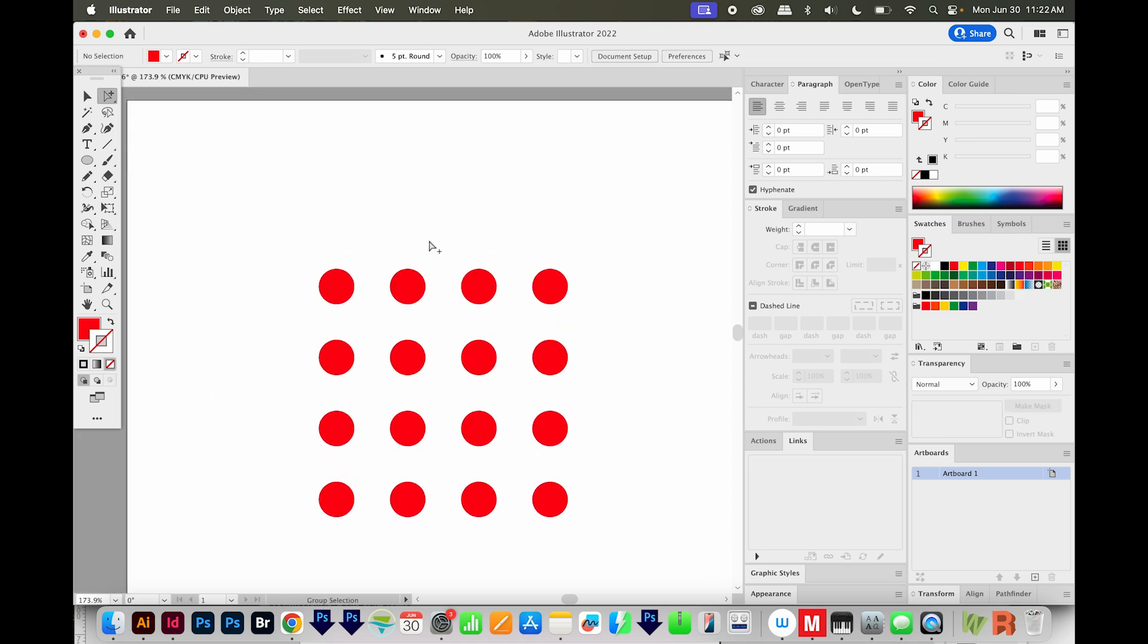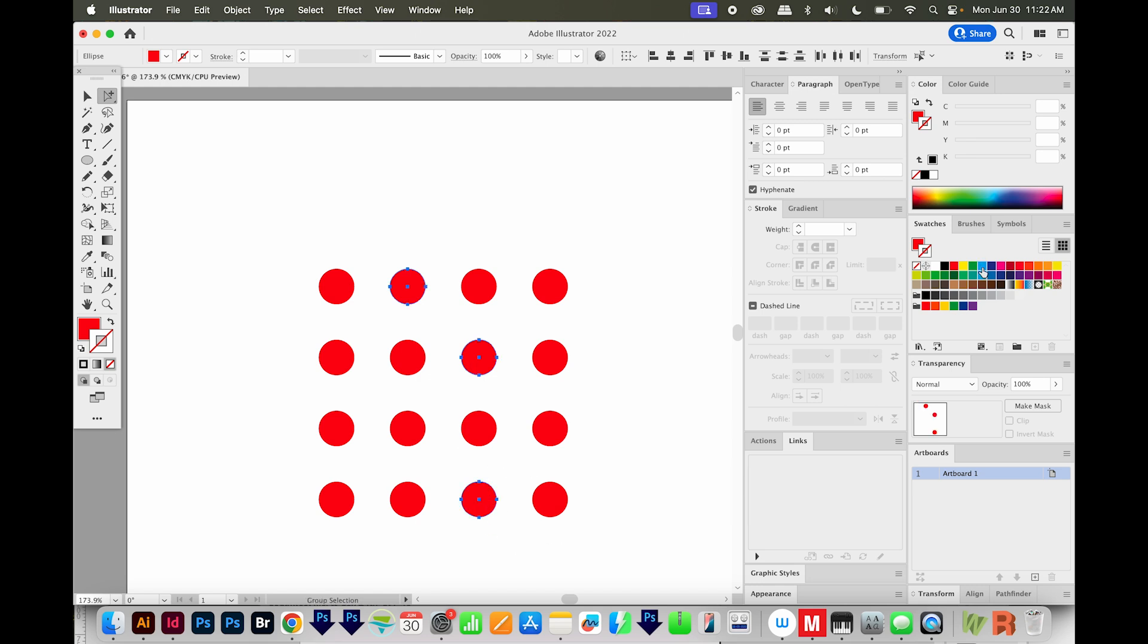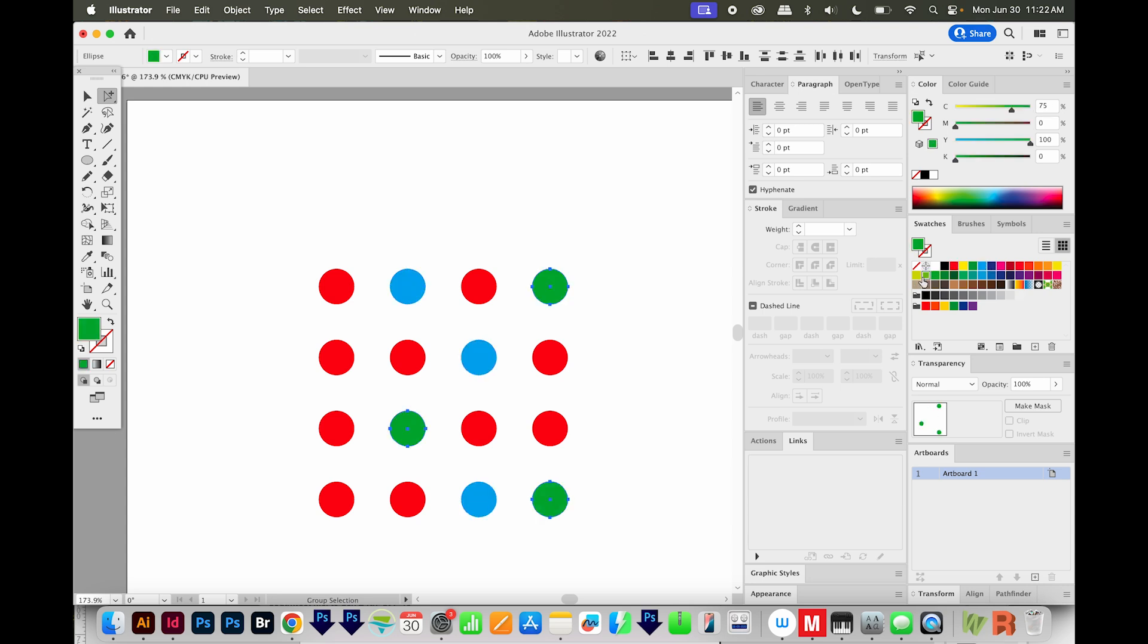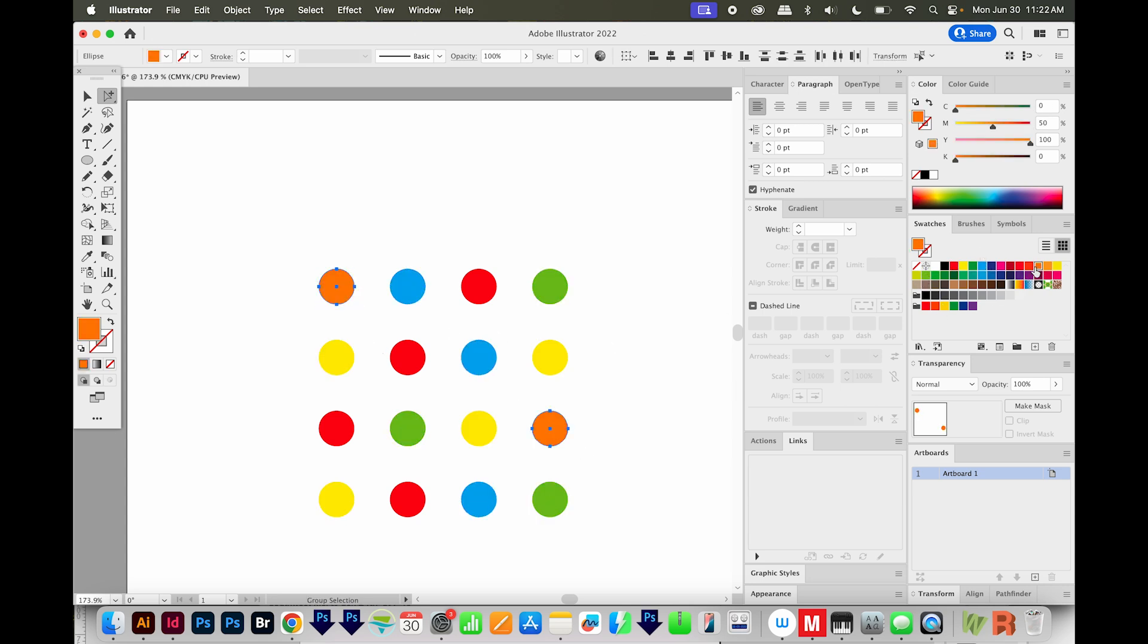Now I can go ahead and select some dots and change them to other colors. Make sure your fill is in front when you do this. We'll go green and maybe orange. So now we have the base of our pattern.